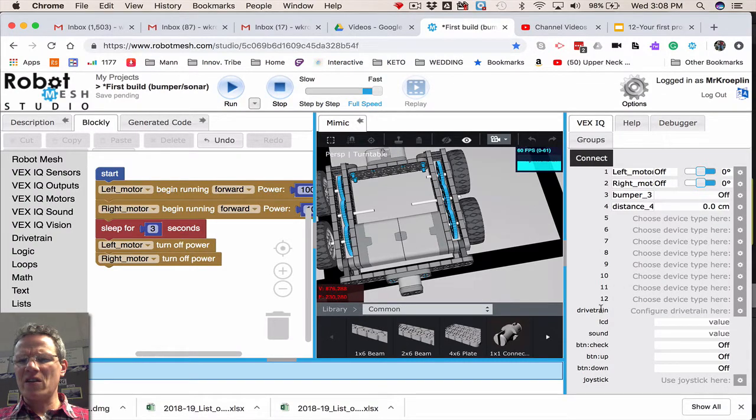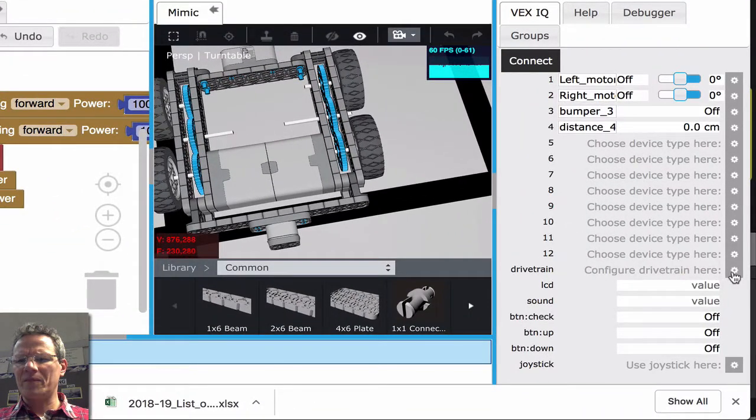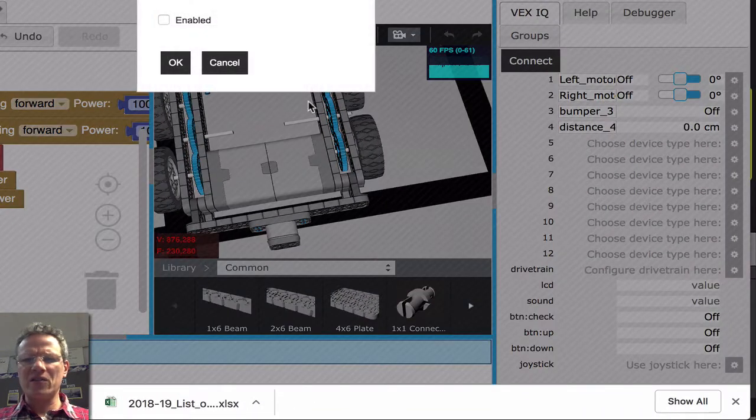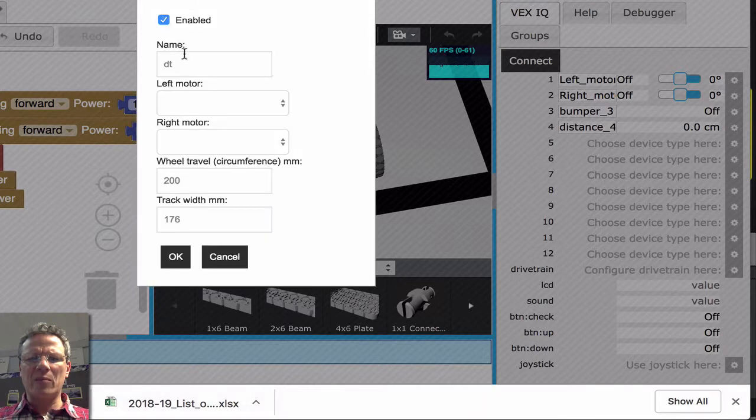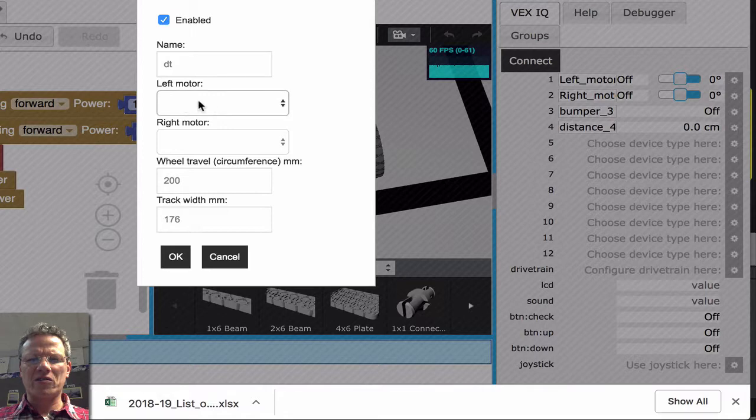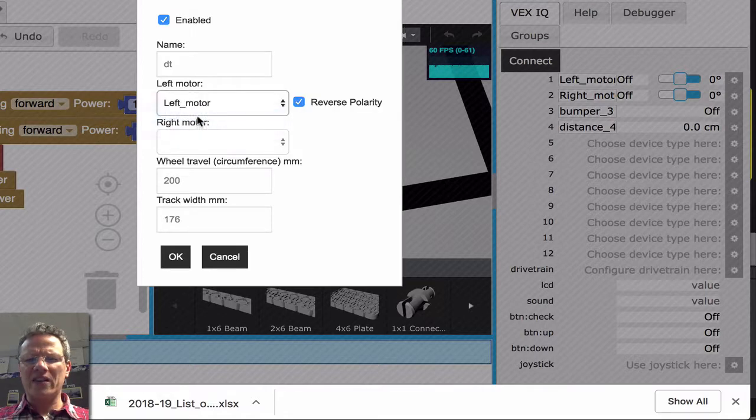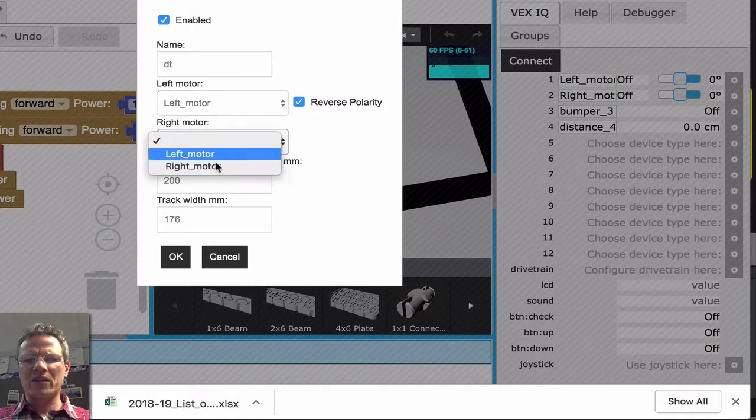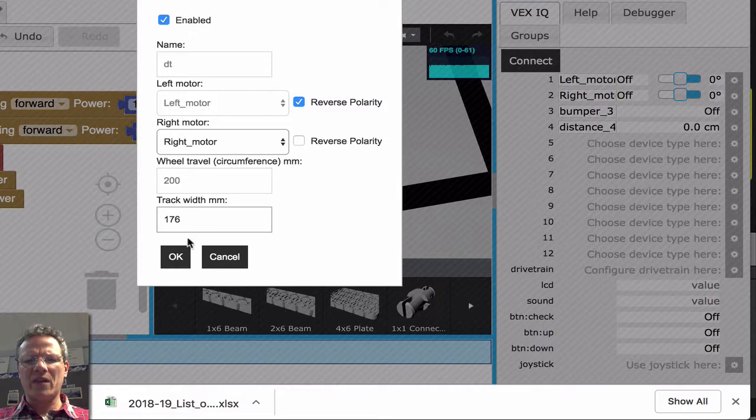And then down here, under drivetrain, configure drivetrain here. Click on this, select Enabled. The name is DT for drivetrain, or you could call it something else. And then the left motor we'll assign left motor to, and right motor we're going to assign the right motor to. Let's leave wheel travel alone and track width alone as well.